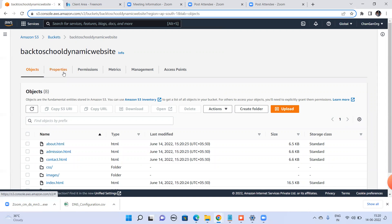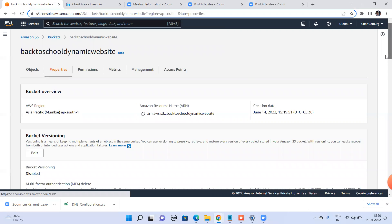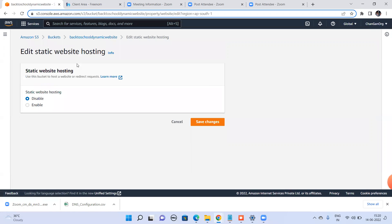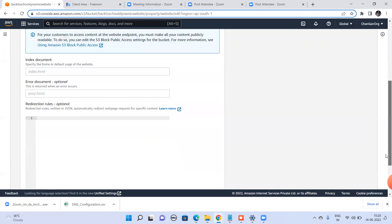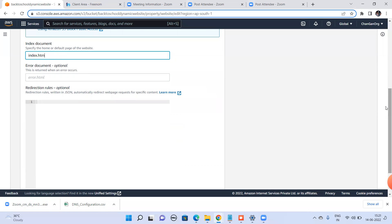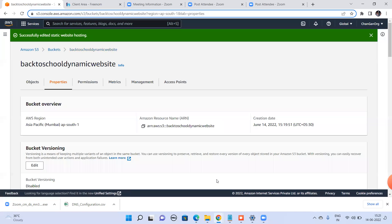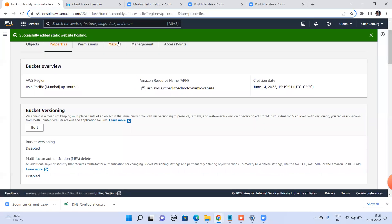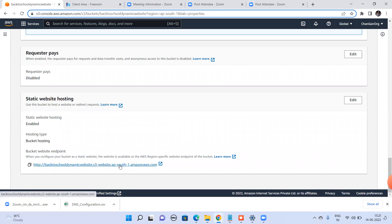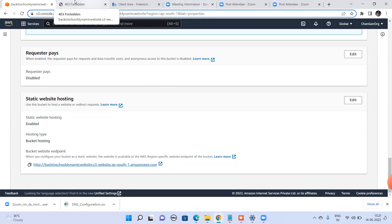With files uploaded, go to the bucket's Properties tab. At the bottom, there's a 'Static Website Hosting' option — enable it and set the index document to index.html as the starting page, then save changes. To test access, open the generated URL — you'll see it returns a 403 Forbidden, so permissions need to be set.